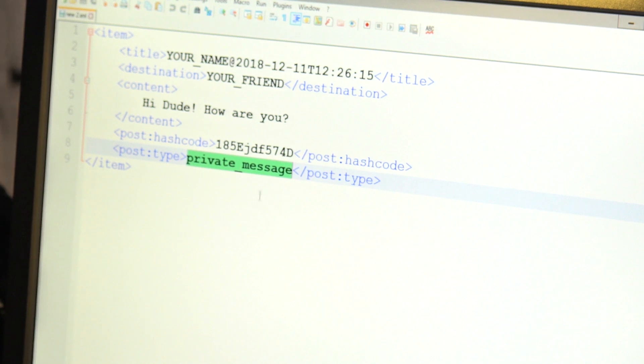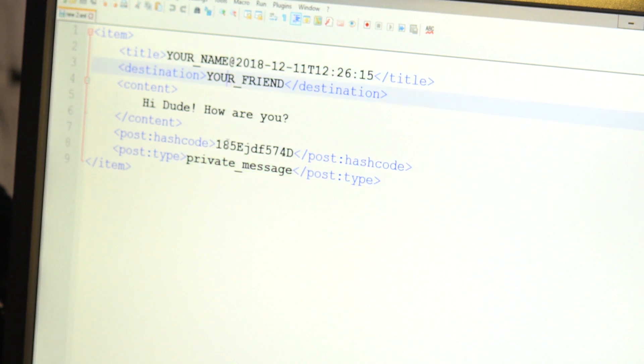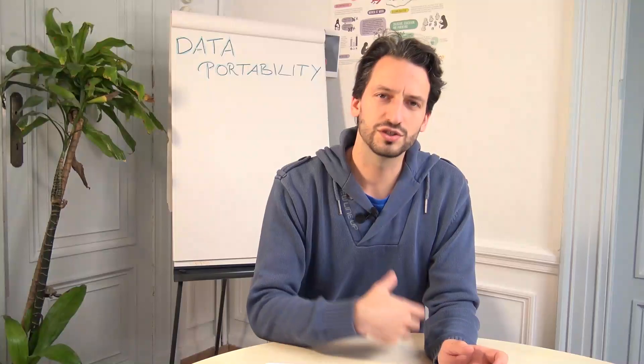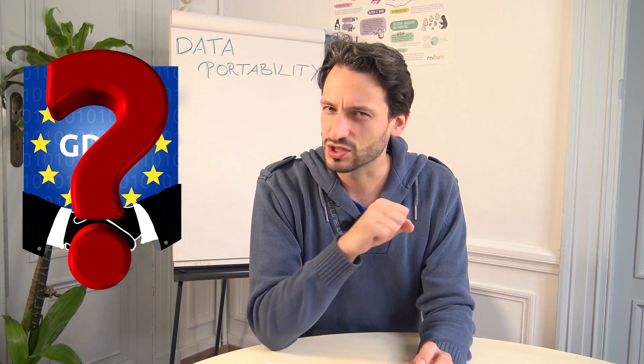So you need online service providers to sort of agree to recognize these kinds of tags and ensure they're compatible between each other. The GDPR encourages online service providers to get together and agree on some kind of interoperable database format, but what that will mean in practice is still quite vague.